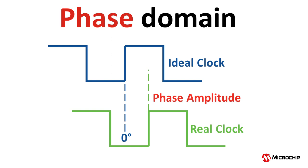The phase amplitude is measured by comparing the distance from zero degrees phase of an ideal clock's rising edge to the phase at the moment in time where the rising edge of the real clock occurs.